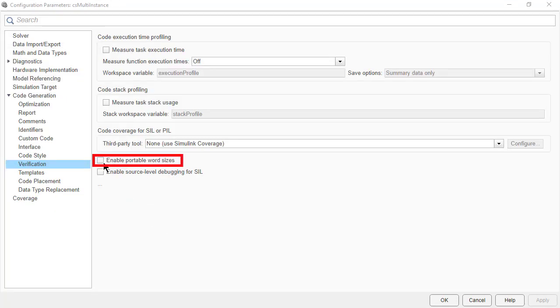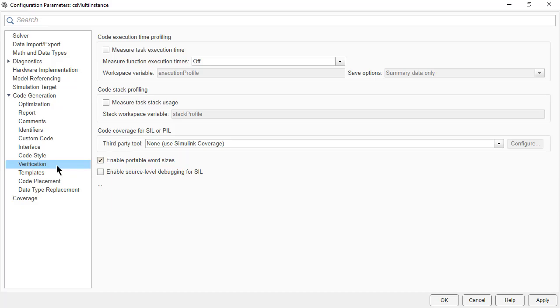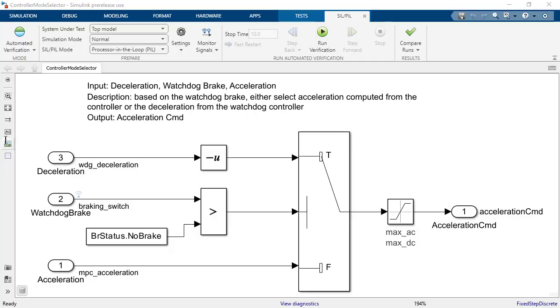Also, ensure that enable portable word sizes is checked in the verification tab under code generation in config set. This setting is required only for software in the loop method.